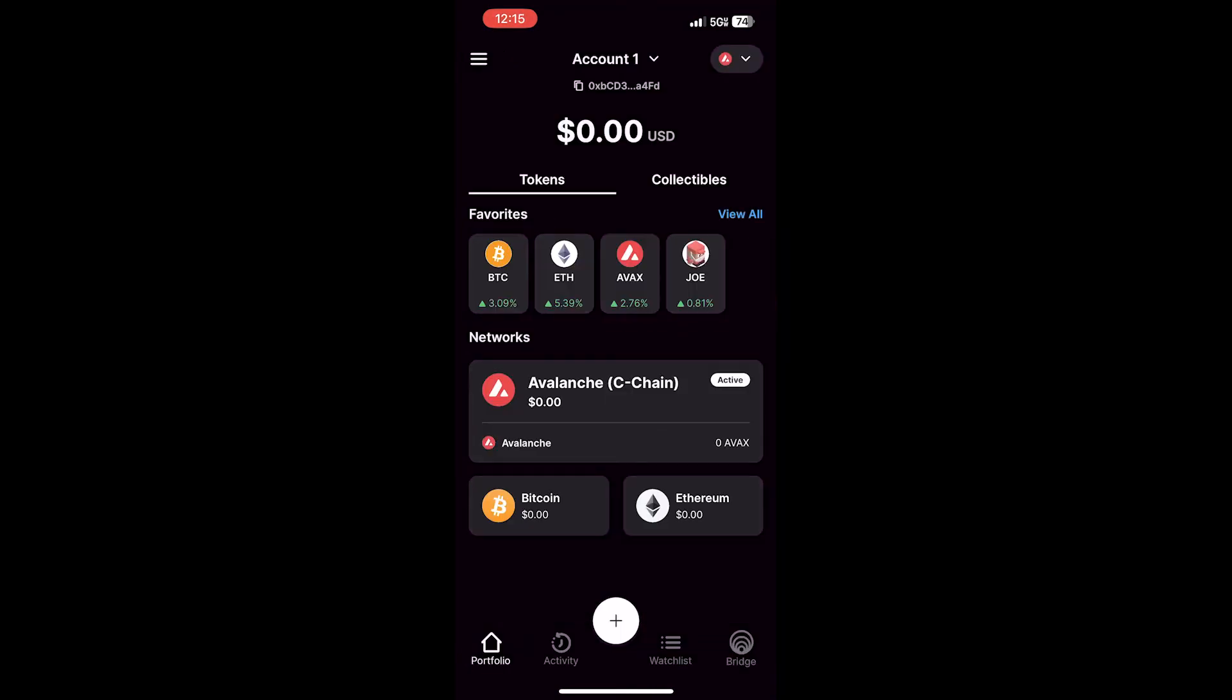Once you've done this, your wallet's created and it's ready to use. You'll start on the Avalanche C-Chain, which is the active network. There'll be no funds there, so obviously $0.